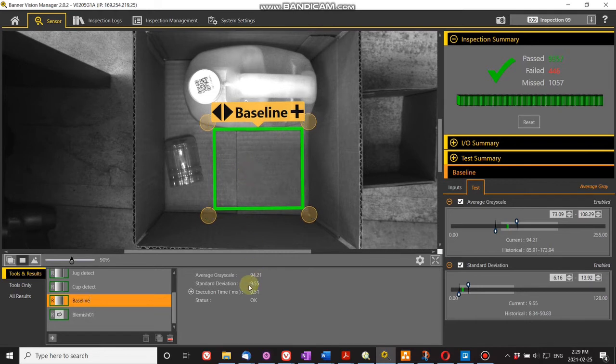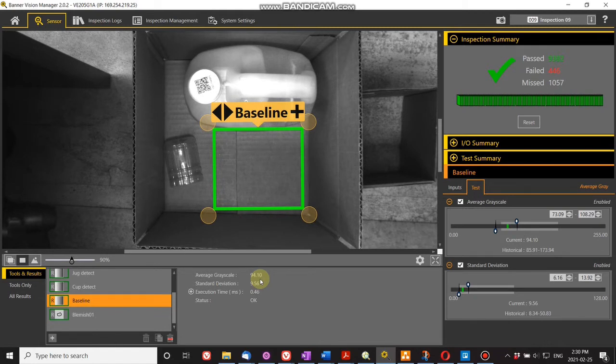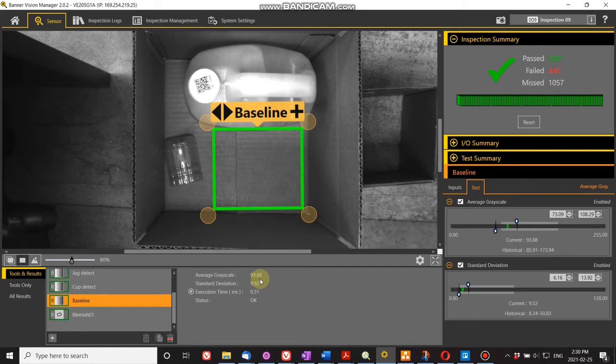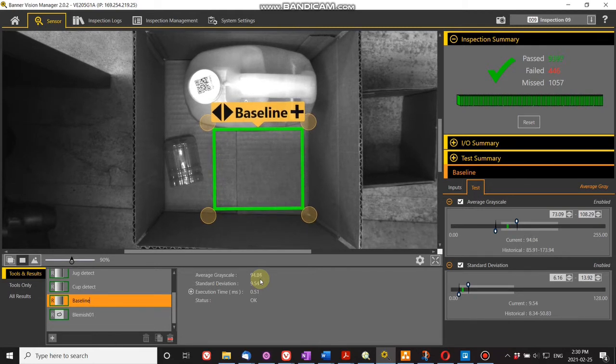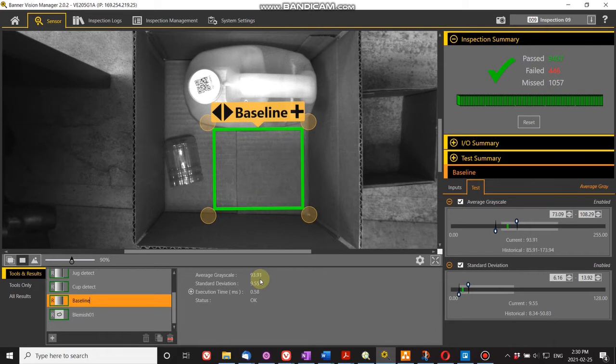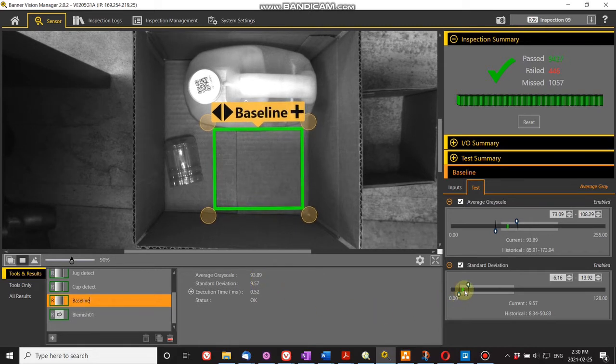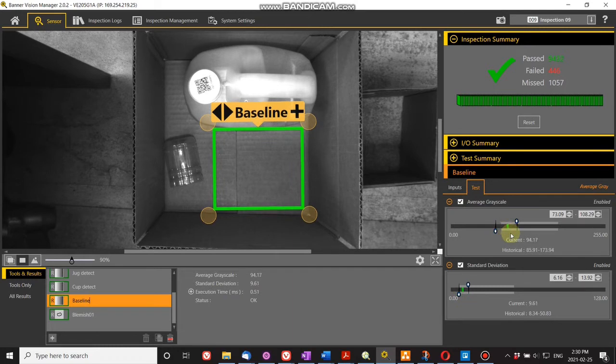Each object has its own particular signature, which you can see. As I move it over, these values, which are in acceptable ranges here for nothing in the box, will change.